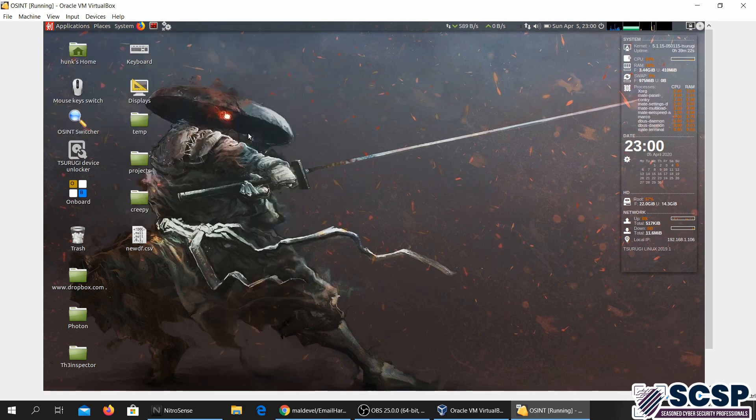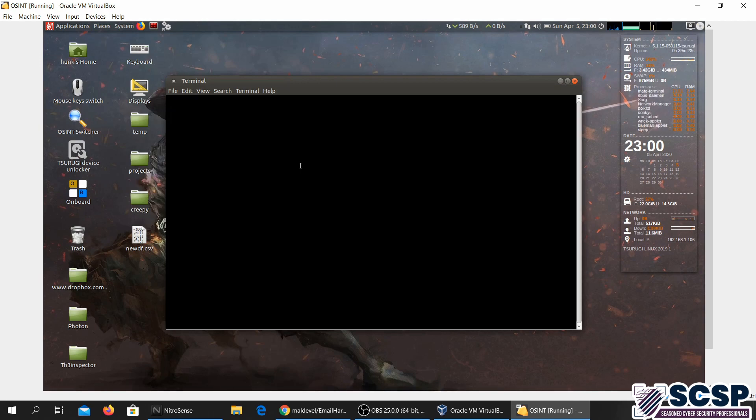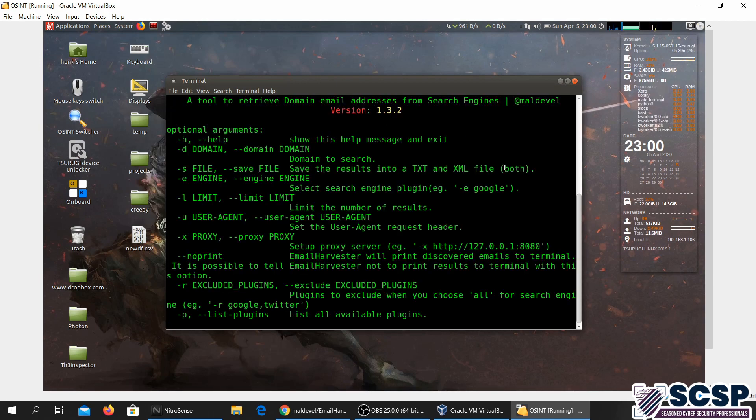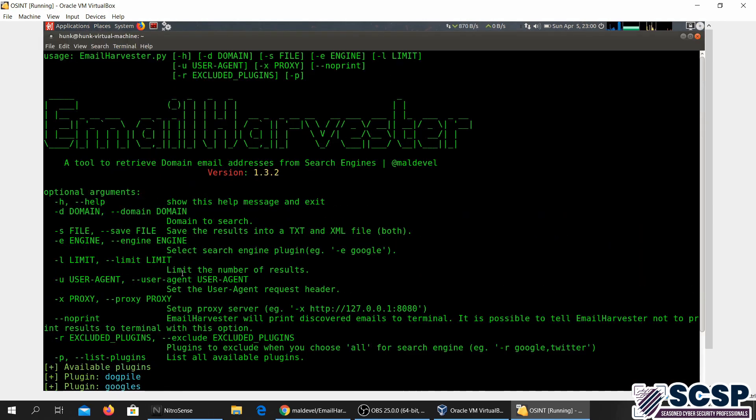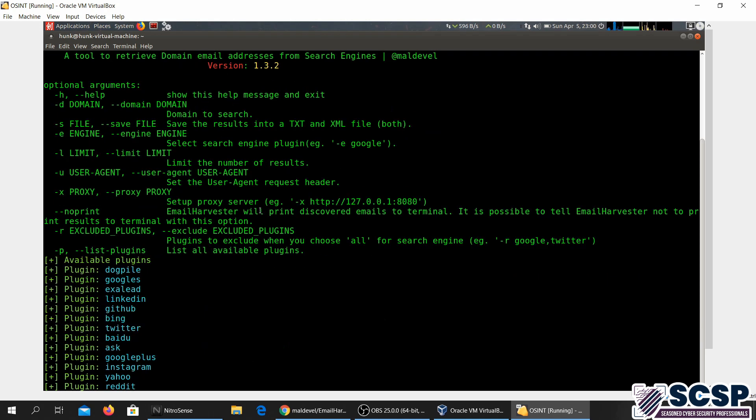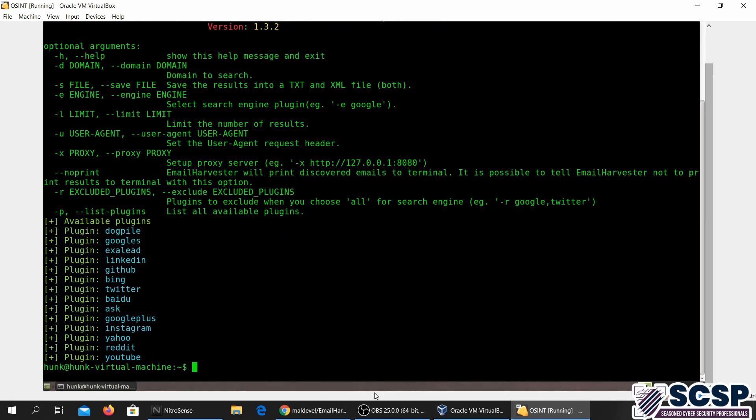So here we have the Email Harvester. I'm going to go ahead and run this. Here we have its details: a tool to reveal email addresses from search engines. Over here we have different plugins enabled, so let's just try one example.